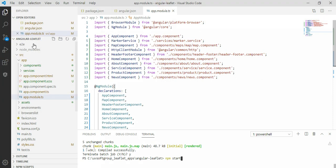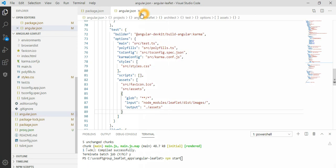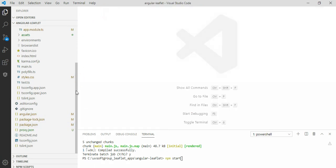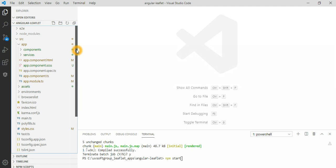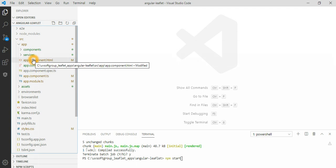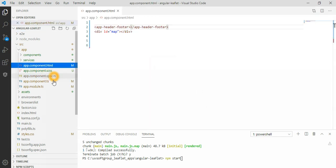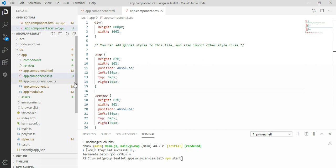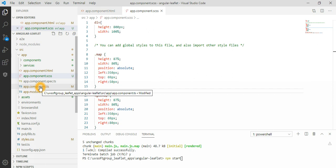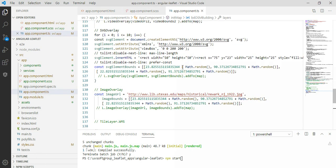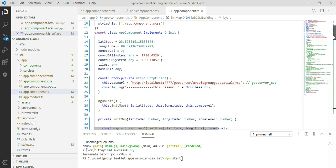After importing the project, you need to understand the structure of the application. It has an app folder, and the app folder has three standard files: the HTML view/template files, the CSS or SCSS file — I use SCSS here — and the TypeScript class file where all the implementation lives.